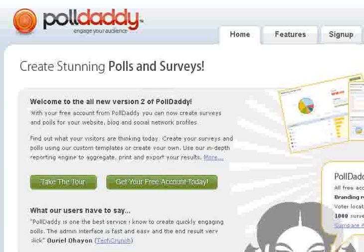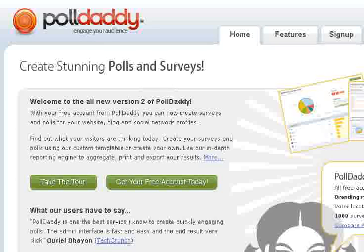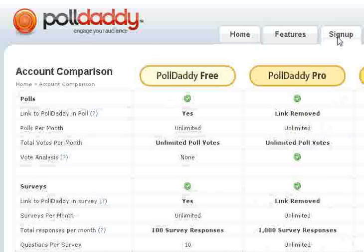So I just wanted to walk you through this. I don't work for polldaddy.com or anything. SurveyMonkey.com is another one that I know of, a website that you can set up free surveys with. I really like polldaddy.com here. I'm just going to show you the process.